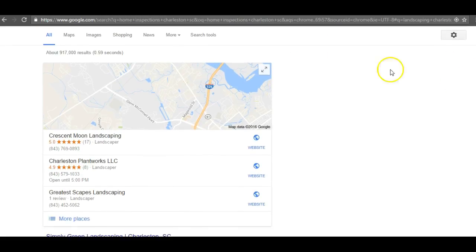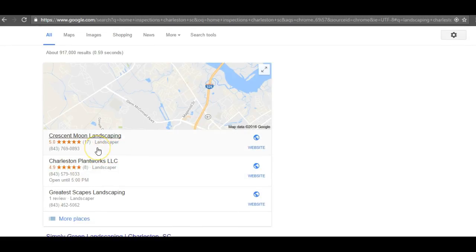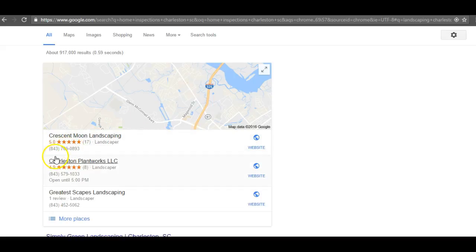'Landscaping Charleston SC' gets 200 searches a month. The first thing that pops up in the search results is what's called the map pack. The map pack is pretty important when it comes to ranking, and to rank in it you use something called citations.